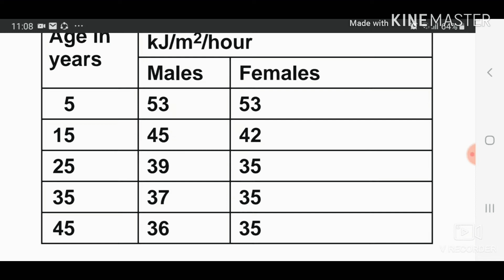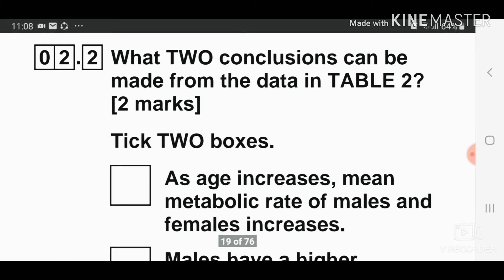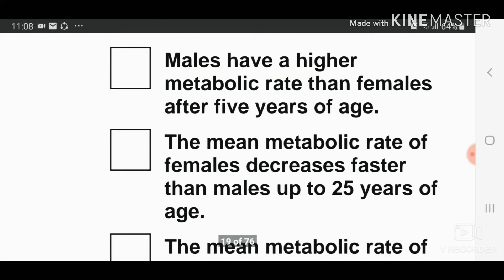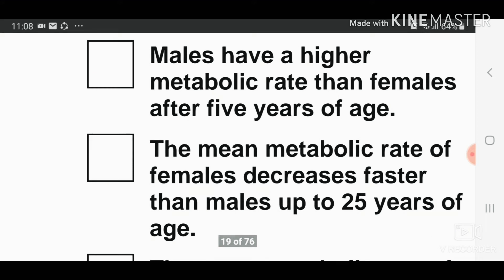The second conclusion is that the mean metabolic rate of females decreases faster than males up to 25 years of age. So the two answers are: males have a higher metabolic rate than females after five years of age, and the mean metabolic rate of females decreases faster than males up to 25 years of age.